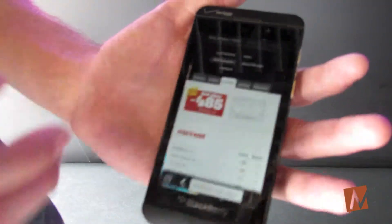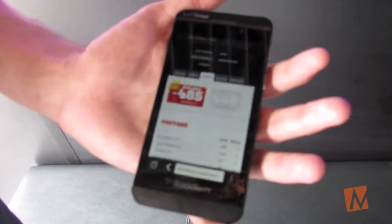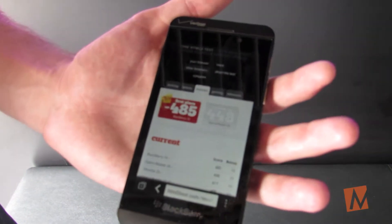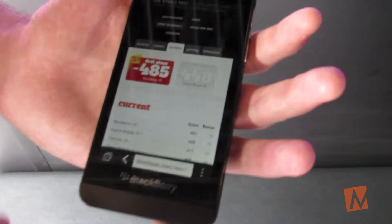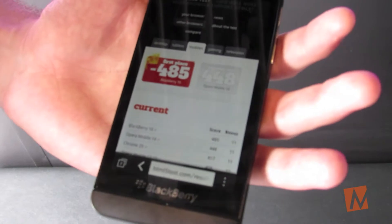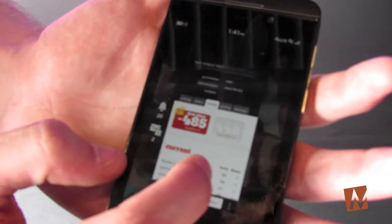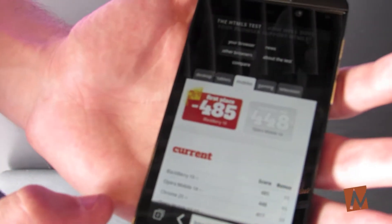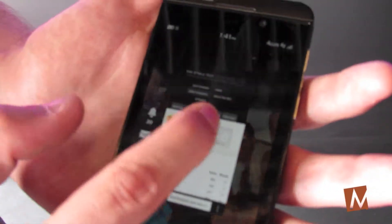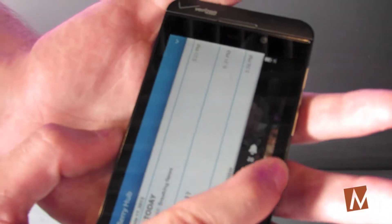Now let's say your notification light goes off and you don't really want to leave the page you're on. There's something cool you can do — you can peek into the hub. So if I swipe up and hold, over on the left I can see all the different types of notifications I have, and then just go back into what I was doing.